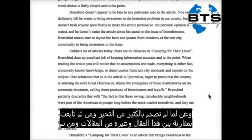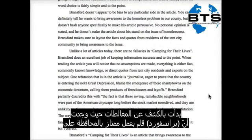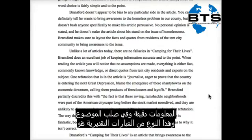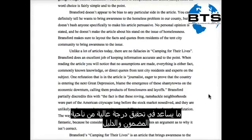Then she compares the article to other articles today and starts to explore it for fallacies. She finds that Bransford does an excellent job of keeping information accurate and to the point. These sorts of statements of evaluation are what will help your essay score high in terms of content and evidence.